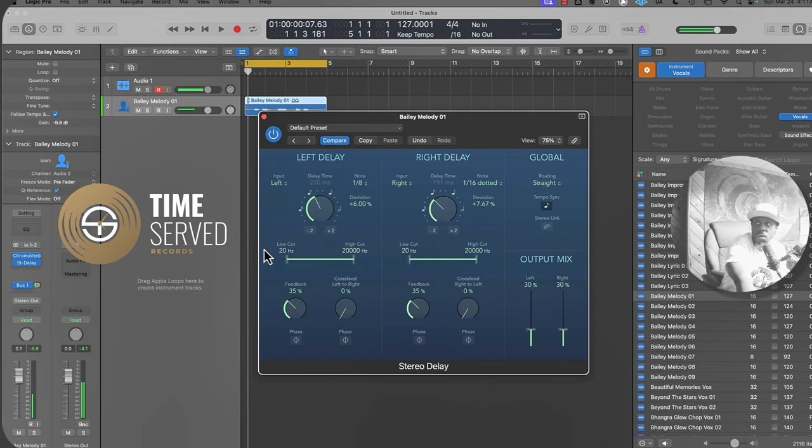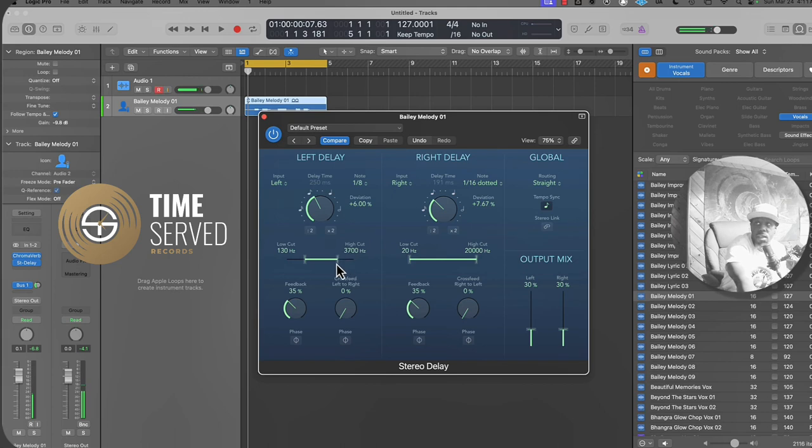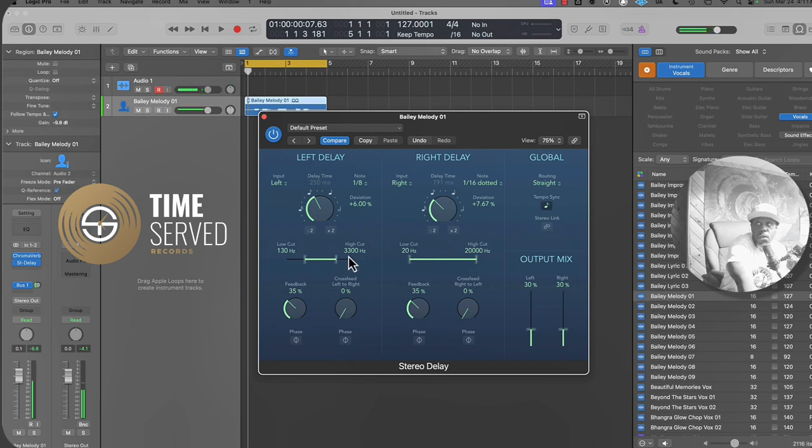You have your low and high cut. This is kind of like how you can EQ your delay, your lows of delay. I usually like to take some out the lows and take some out the highs. So anything less than 130, you won't hear that delay effect. Anything above 3300 Hertz, you won't hear that as well.